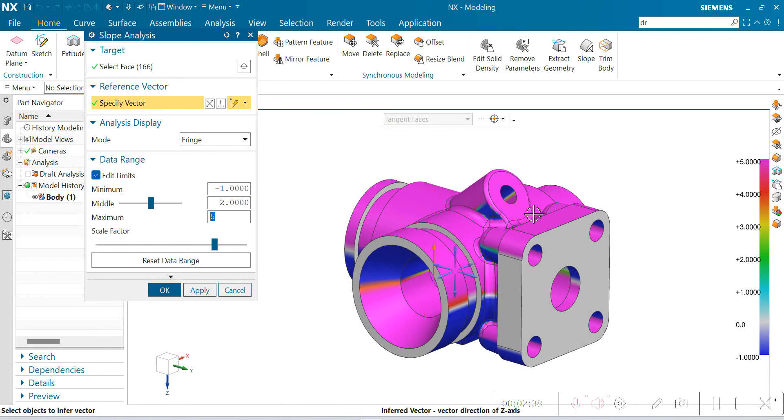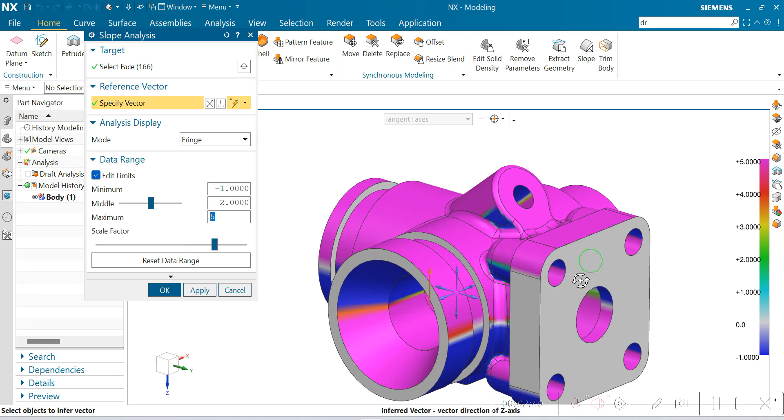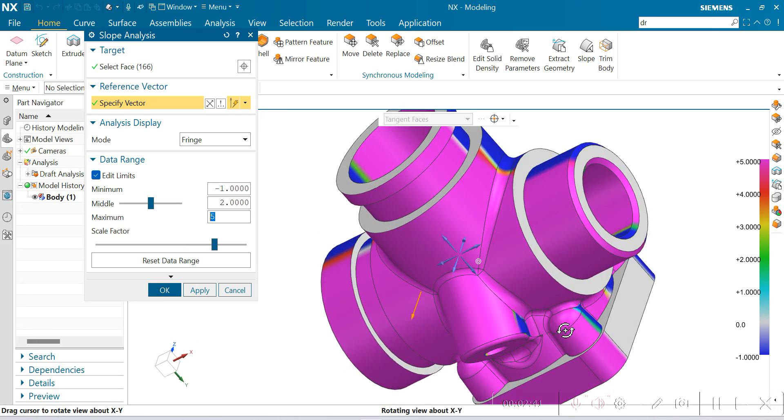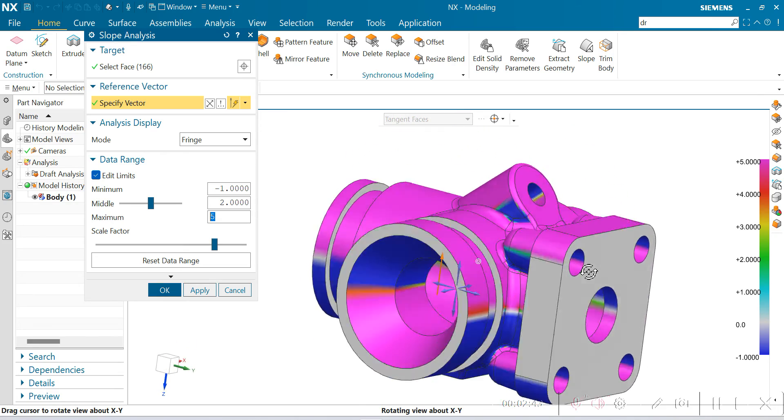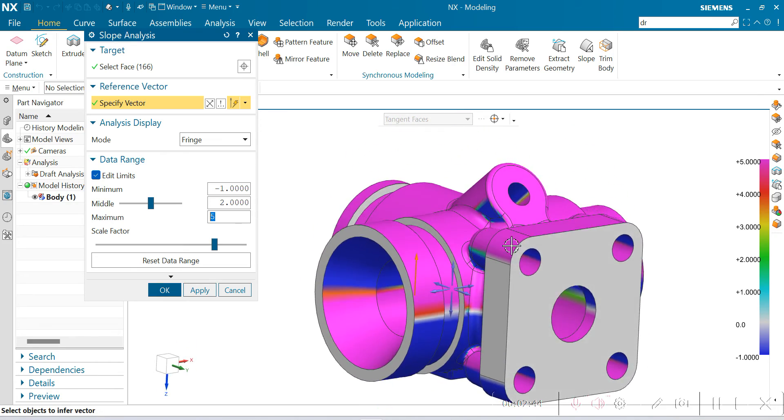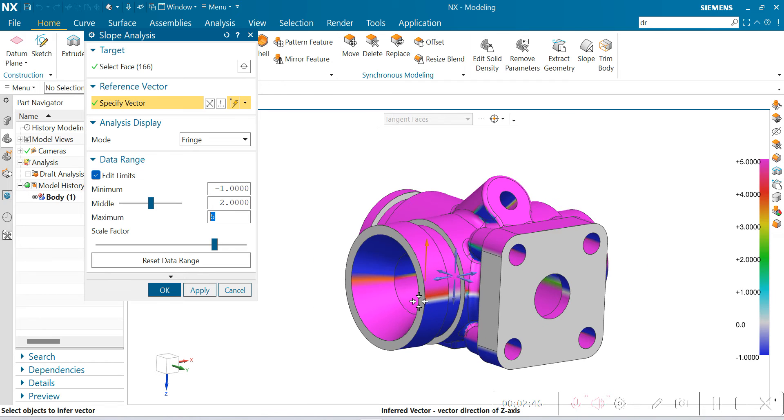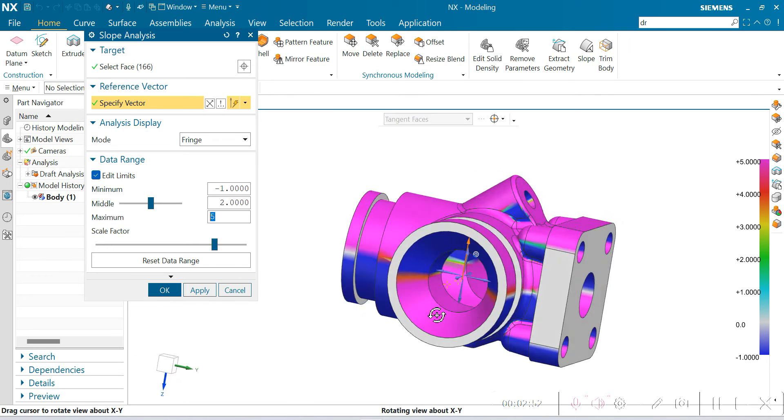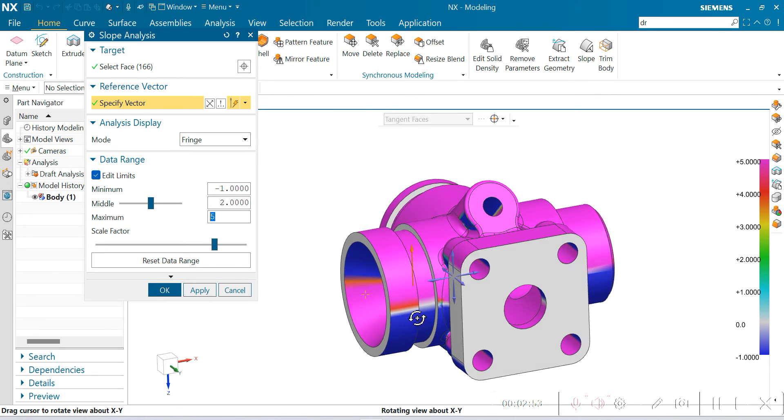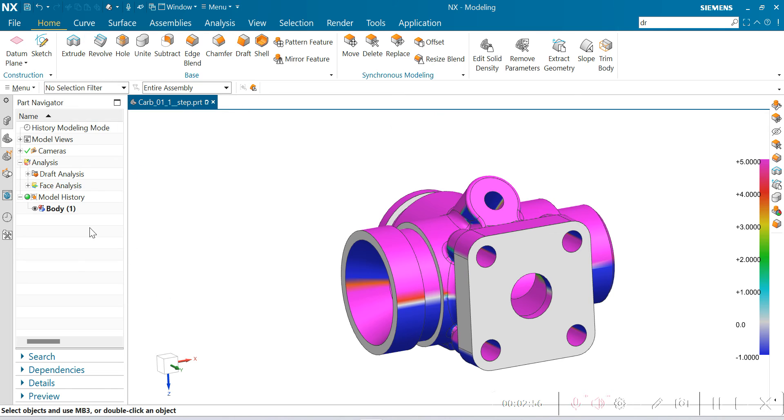All the negative faces are showing in blue color. I'm considering this center as a parting line here. So here, both draft analysis file and slope analysis files are saved under part navigator.